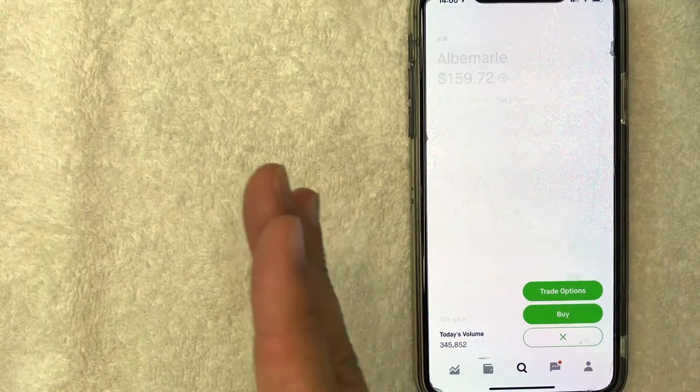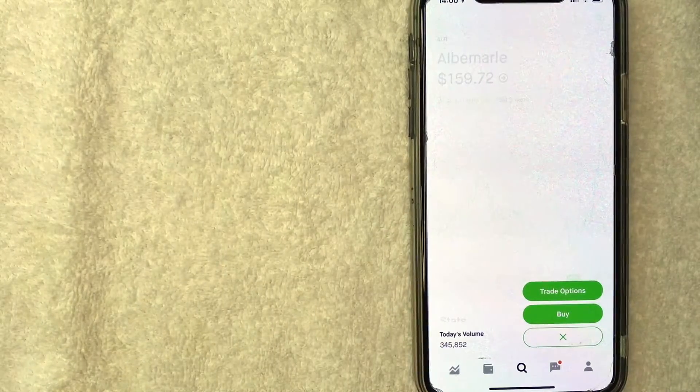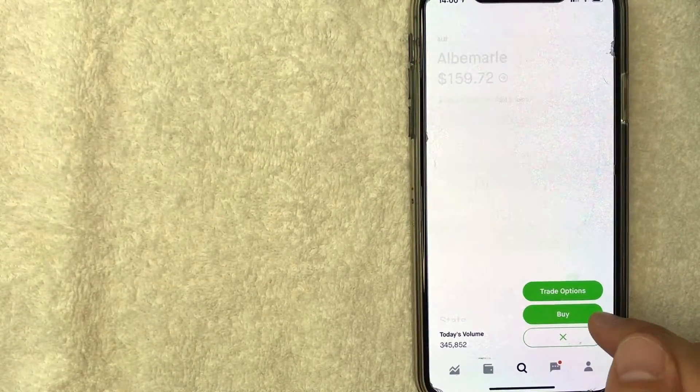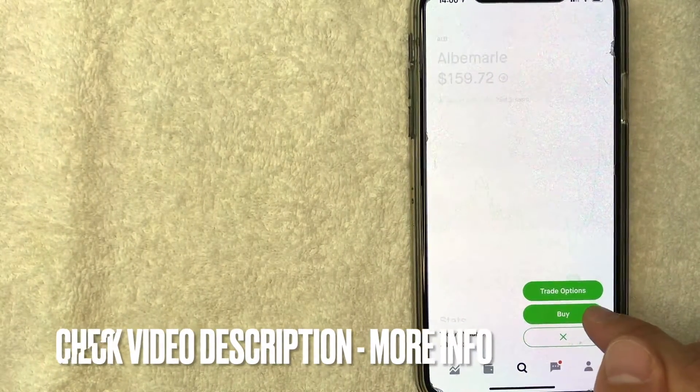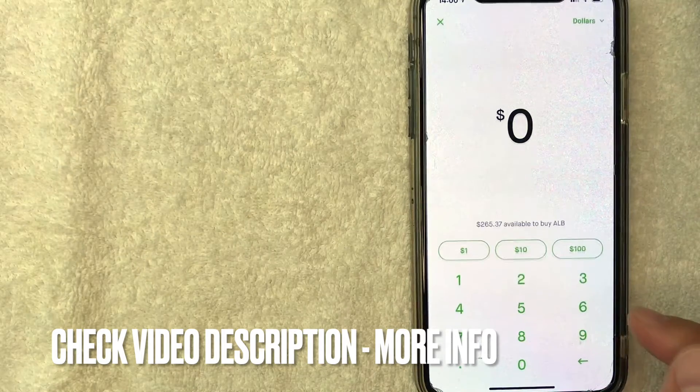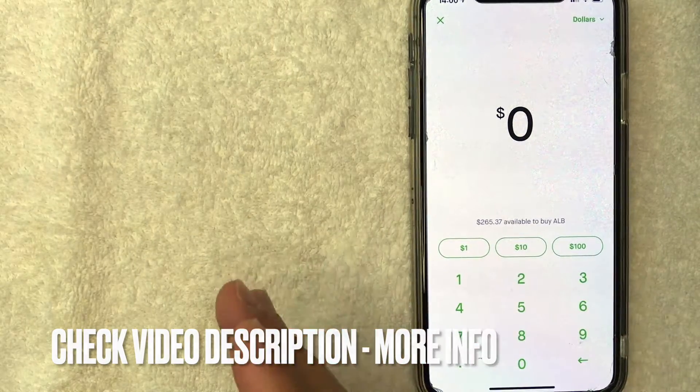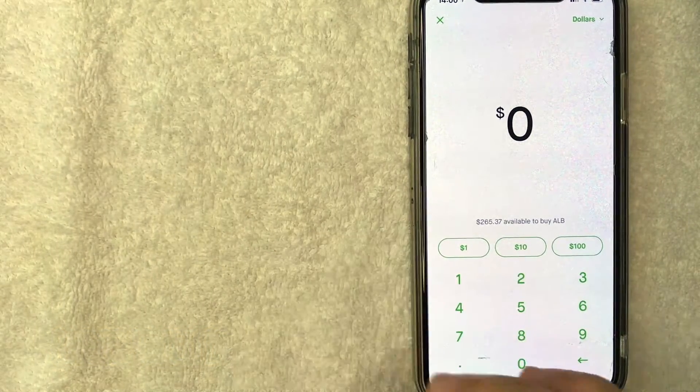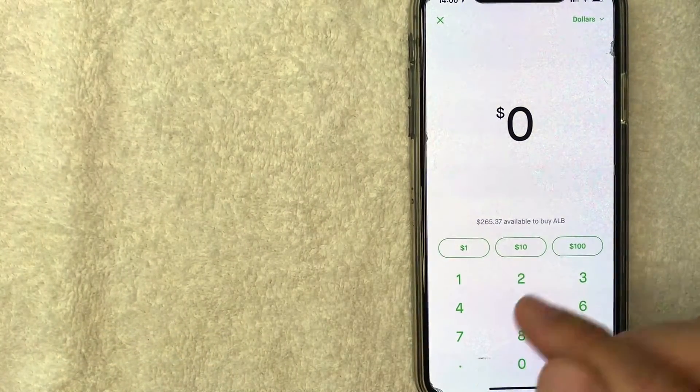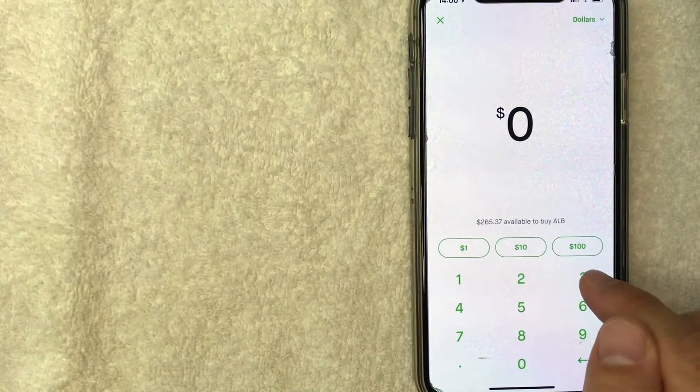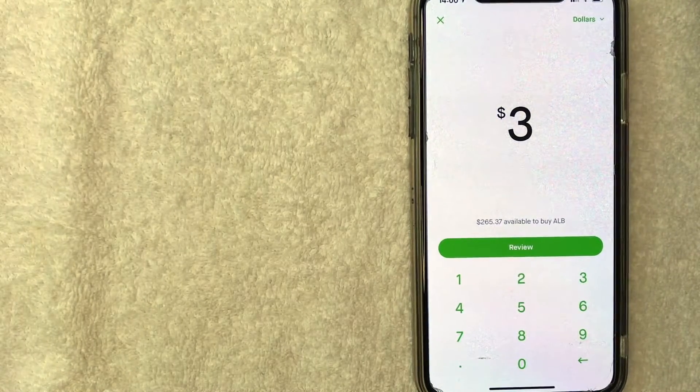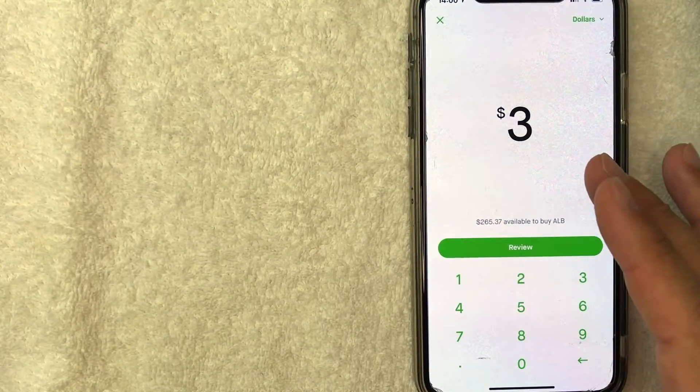Now you can choose to either trade options or you can go ahead and buy the stock, which is what we're going to do today. So I'll click on buy. Next, you can choose how much ALB stock you would like to buy. So for the purpose of this video, we are going to buy $3 worth of ALB stock.